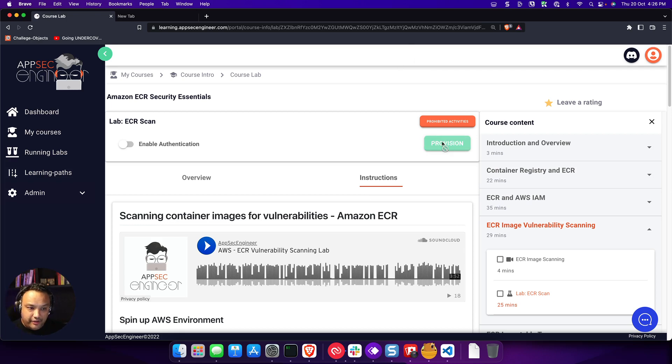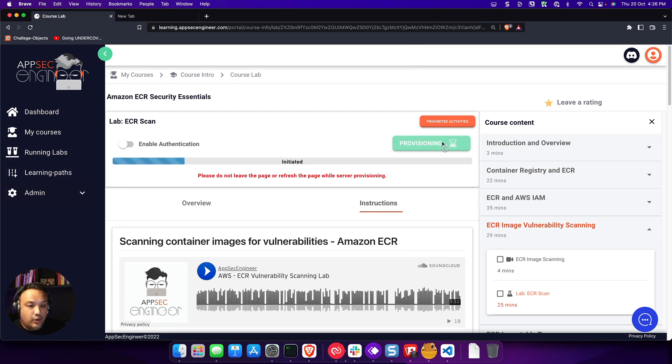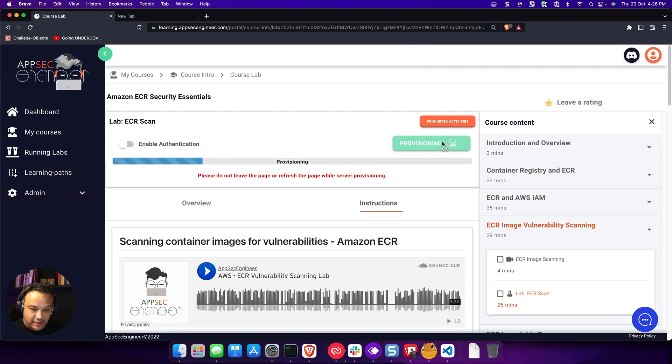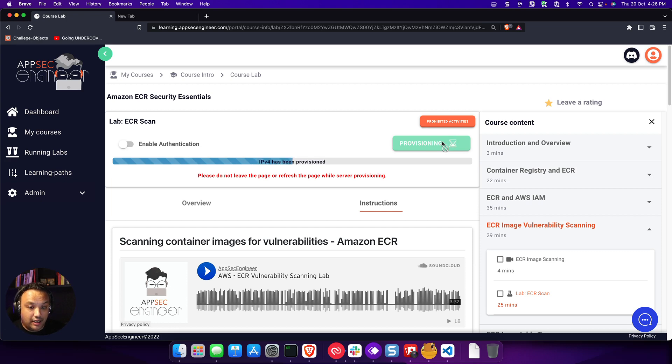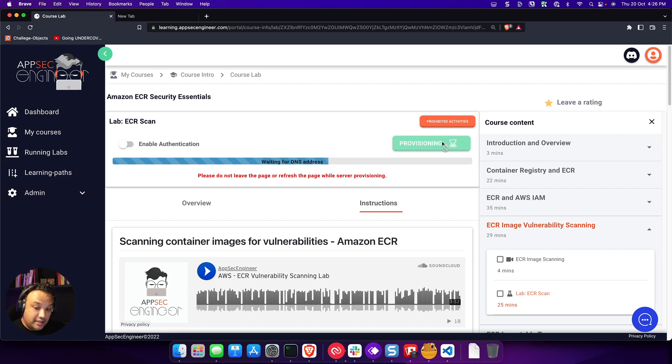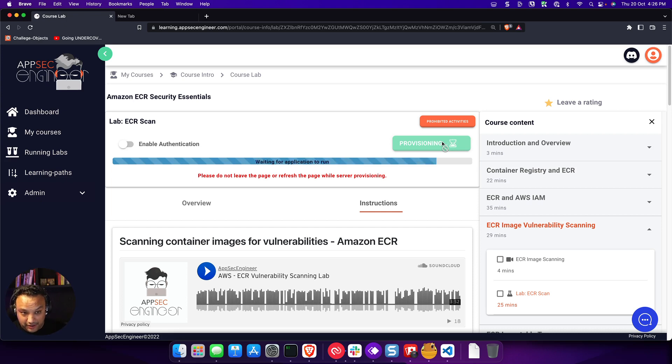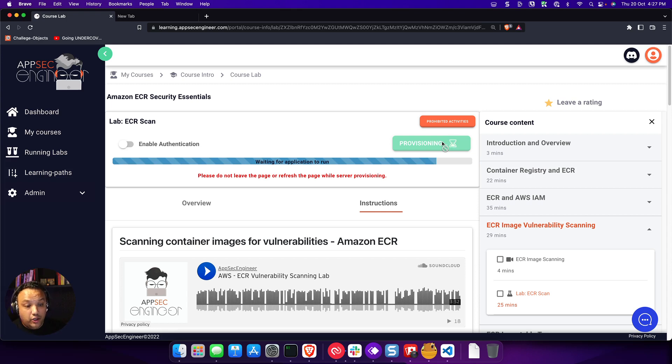When I click on provision, as always, provisioning a lab on AppSec Engineer is super easy. It takes about 30 to 60 seconds. And once you're done with provisioning, you have to add that extra step to get your Amazon account provisioned, your sandbox account provisioned. Now, remember, this is available only for Business Plus and Enterprise customers. So if you are running a Business Plus account or an Enterprise account, you will have access to this.